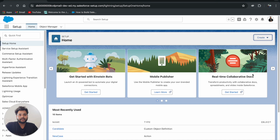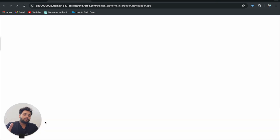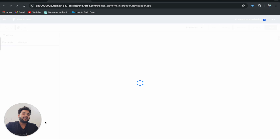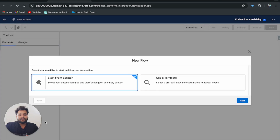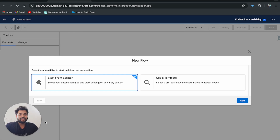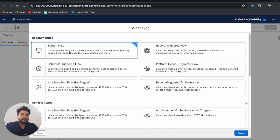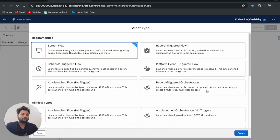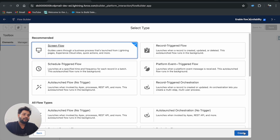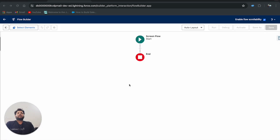To create our flow, I'm going to click on the Create button and click Flow. You will see a new layout — I am in the pre-release org of Summer 24, so the UI looks different. You can see options: Start from Scratch, Use a Template, or Build with Einstein — that's a paid feature. For now, we're going to start from scratch. Click Next, then select Screen Flow and click Create.